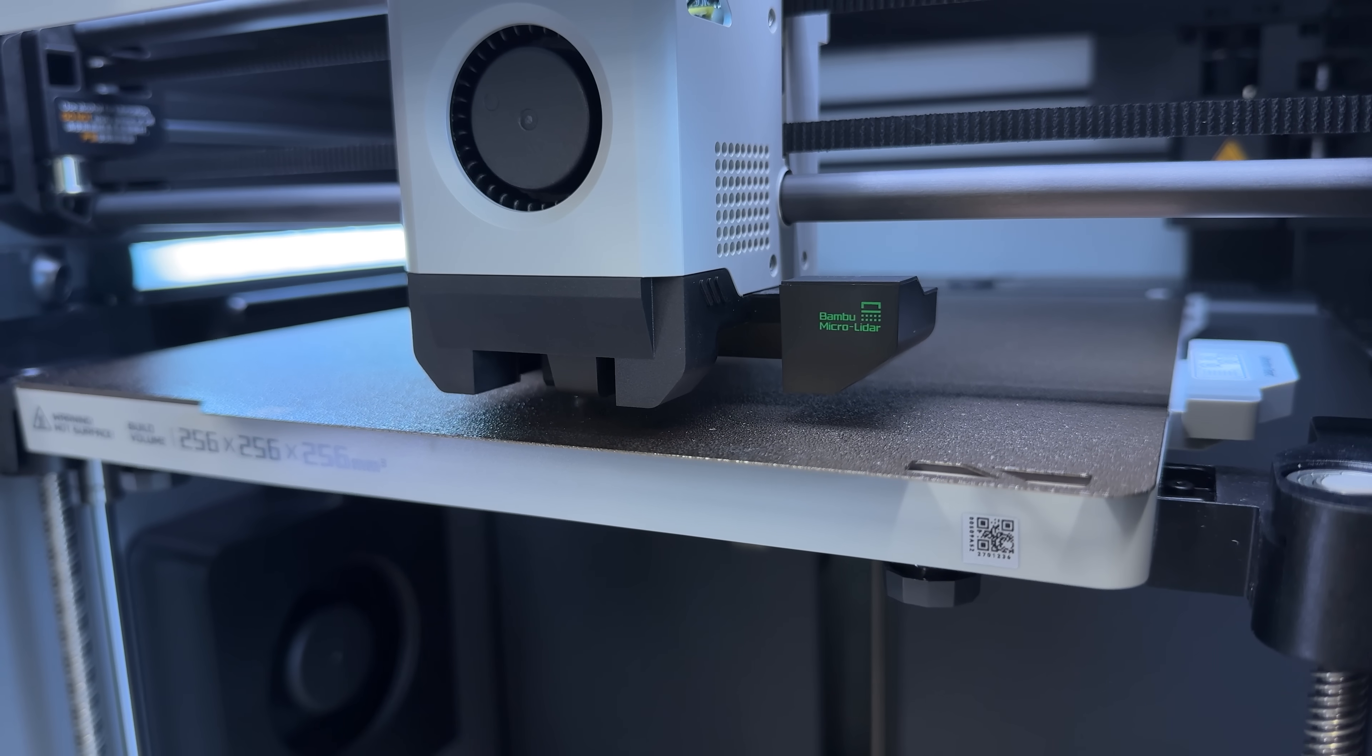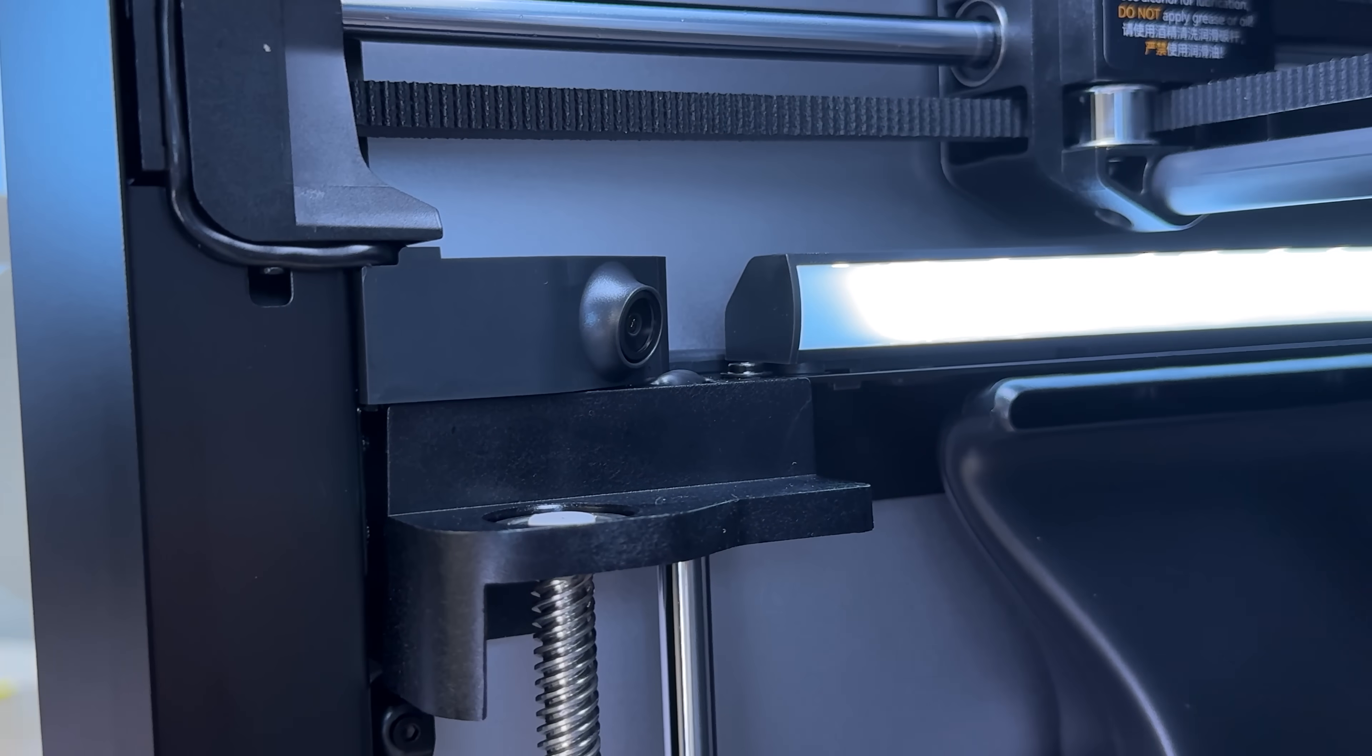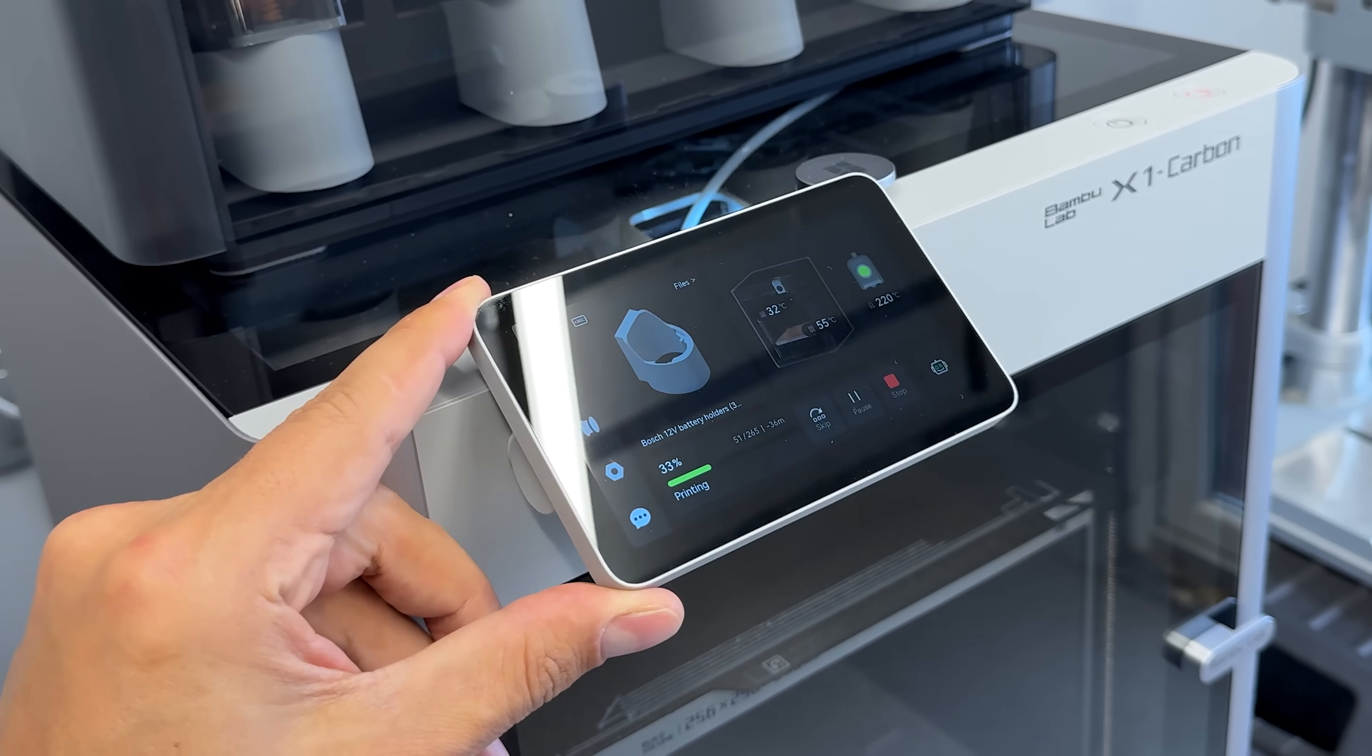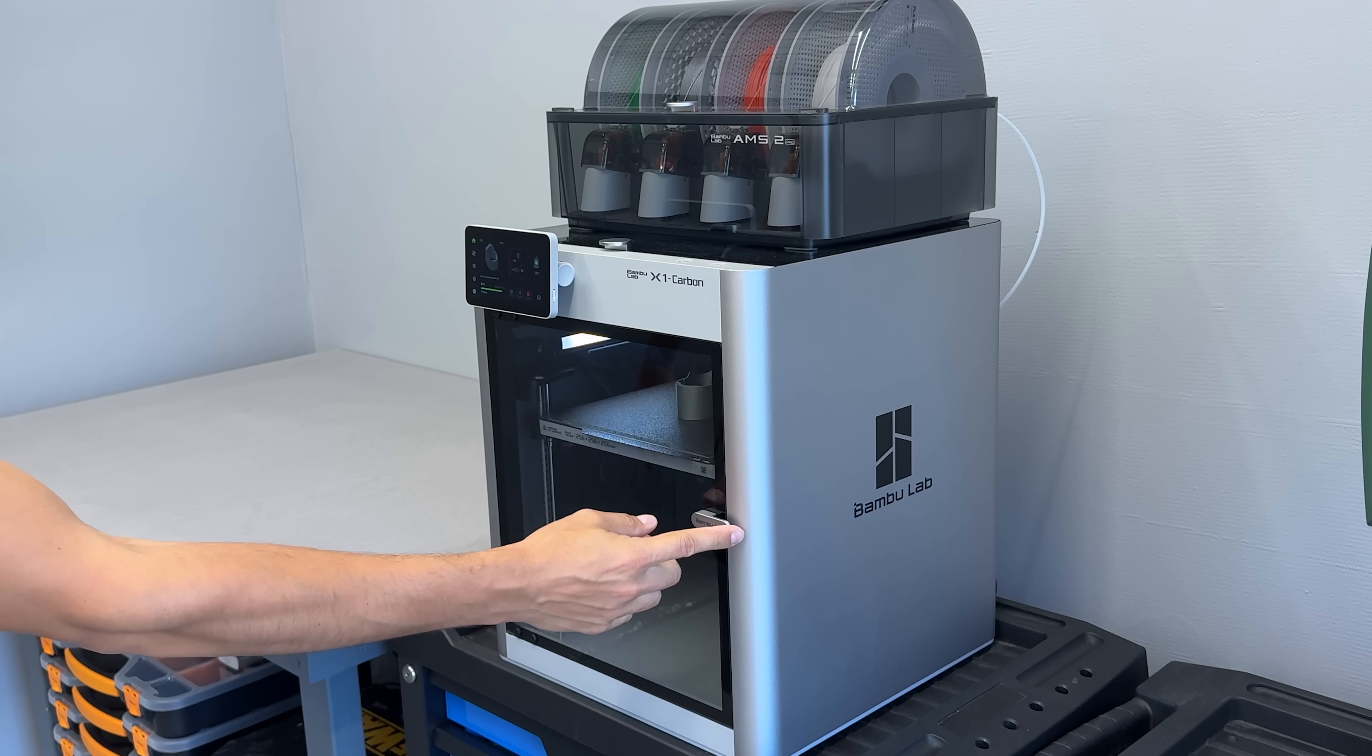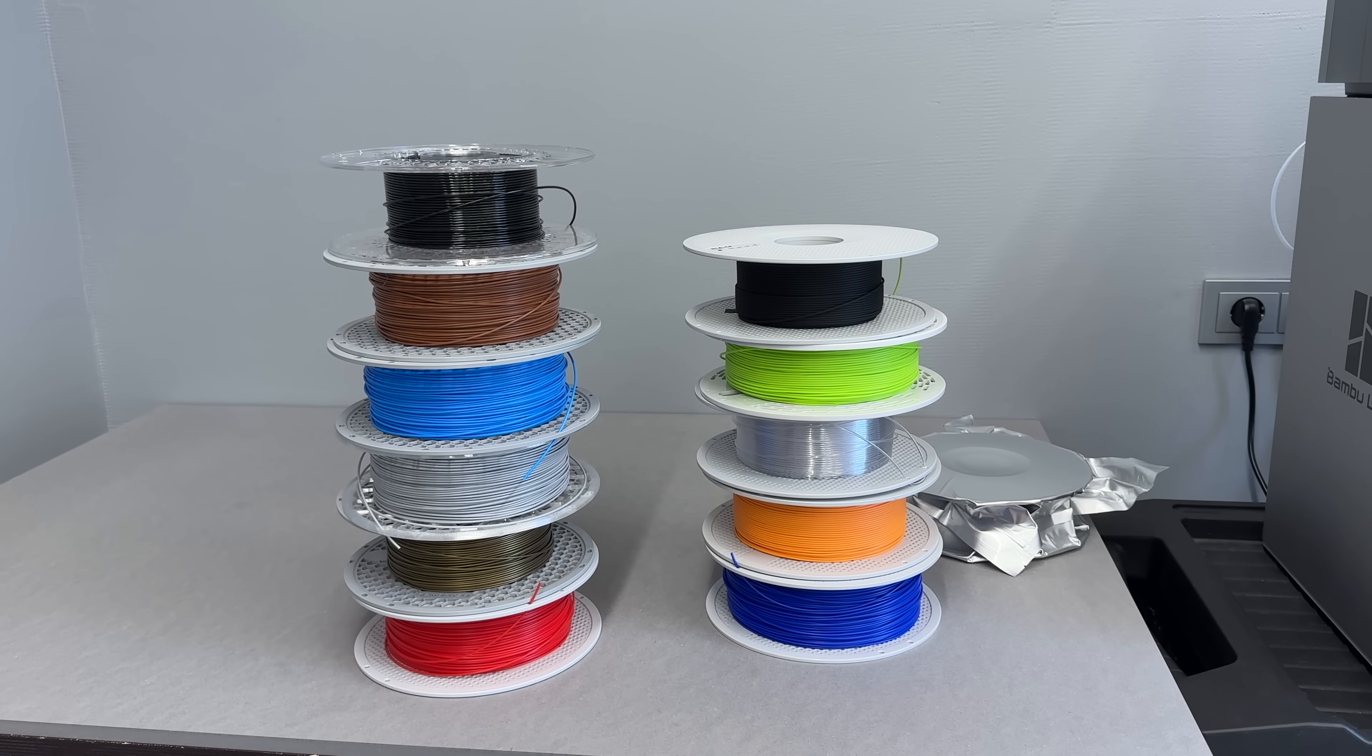And while it shares the nice features you'd expect from a solid entry-level printer like auto bed leveling, live camera monitoring, and a slick touch screen, it also steps into pro territory. We're talking about LiDAR-assisted calibration, AI-based first layer inspection, a fully enclosed chamber, and support for engineering-grade materials.